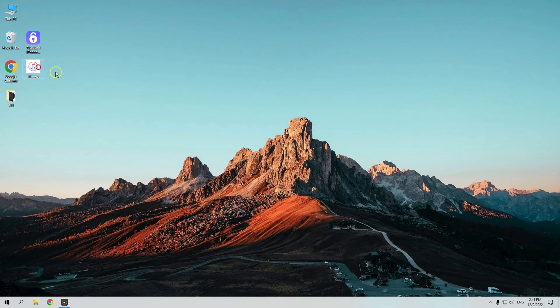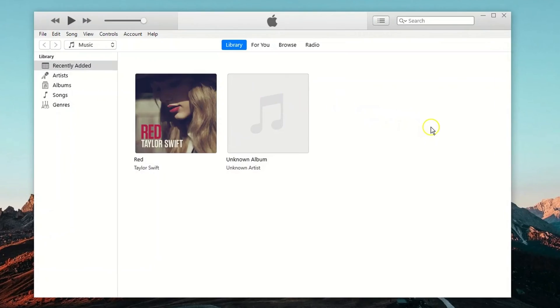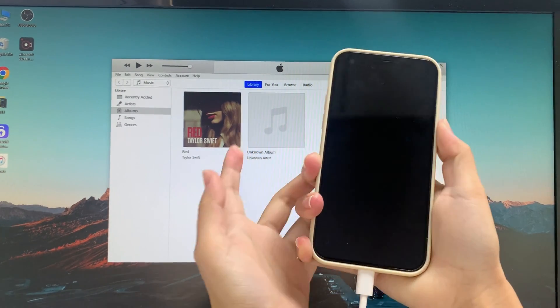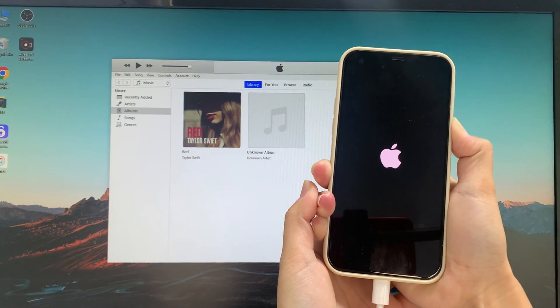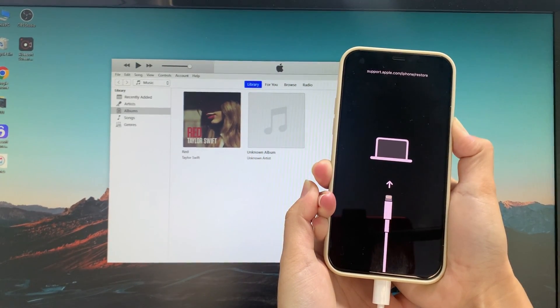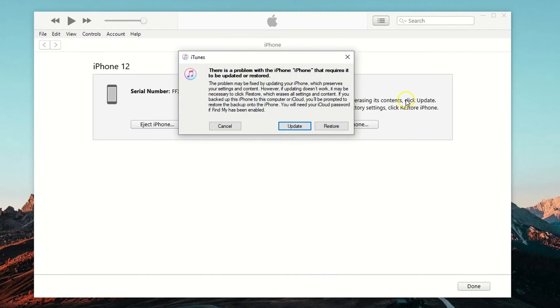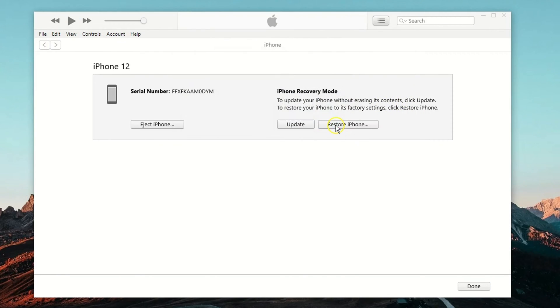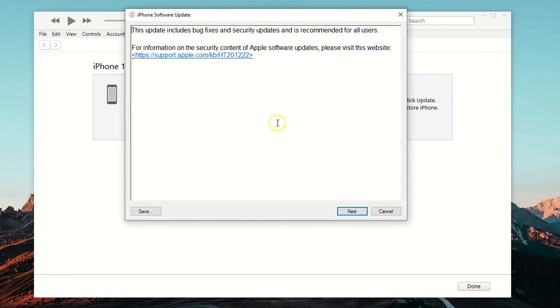Firstly, you need to open iTunes and put your device into recovery mode. After your iPhone enters recovery mode, there will be a window in iTunes to prompt you whether to update or restore the device. Pick Restore. Then, click Restore and Update to finish.